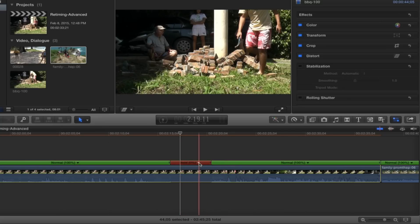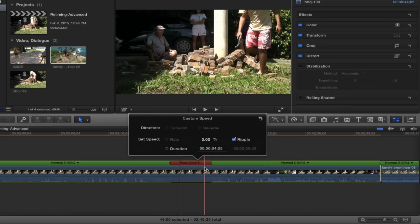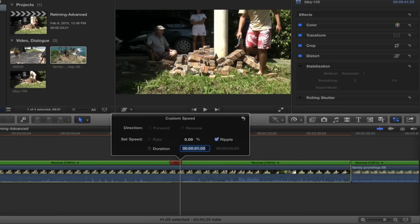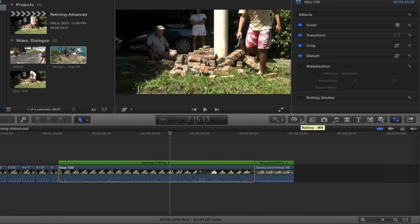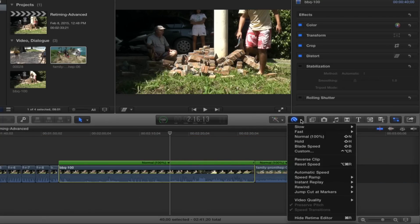If you want to really fix the time on this, you can choose Custom. Forward/Reverse and Ripple make sense here, and you can set the duration exactly how long you want. If I wanted to hold for exactly one second, just put in one second and there you've got it. Next, Reverse Clip — pretty straightforward. You click that and whatever clip is selected will play backwards. You'll see Reverse Normal at 100 percent.